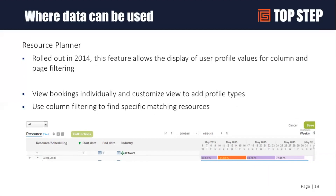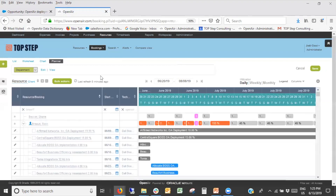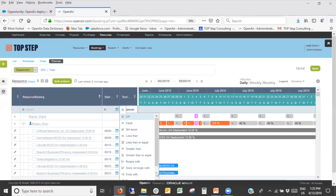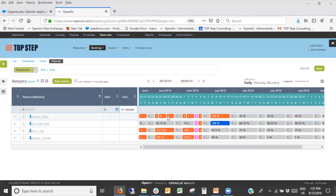The skill database can also be used as part of your scheduling function. The resource planner can actually display your skill database — one of the columns you can add is 'Profile-' and then whatever the category is. From there, you can filter and look for people with a certain skill and understand how busy they are. For example, in the planner, I've added Technology as a column. If I filter by 'contains Open Air,' it gives me everyone who has OpenAir in their skill database — and I can see these four people are very busy the rest of June but starting to become available in July.